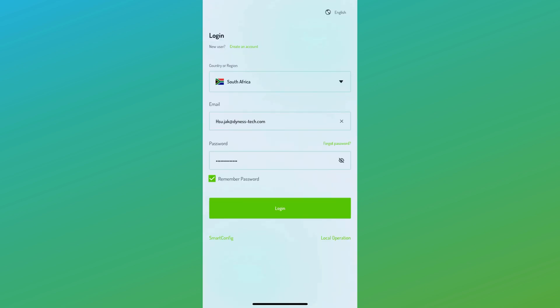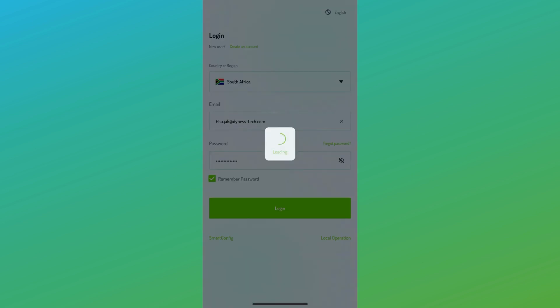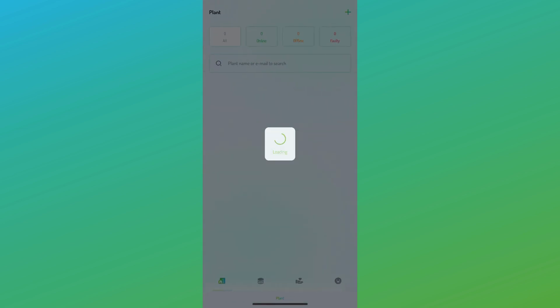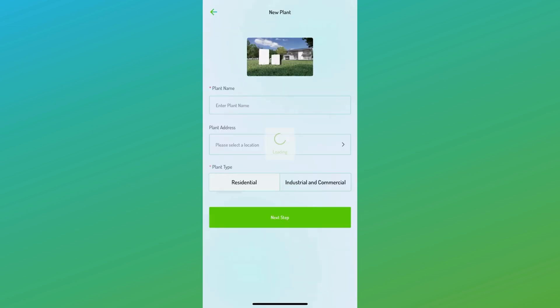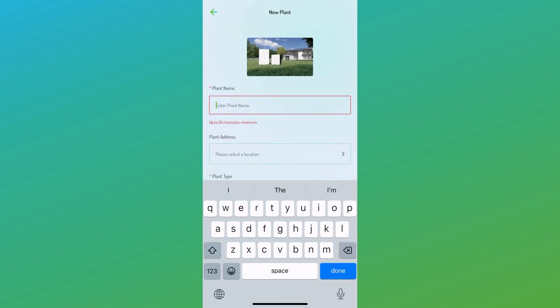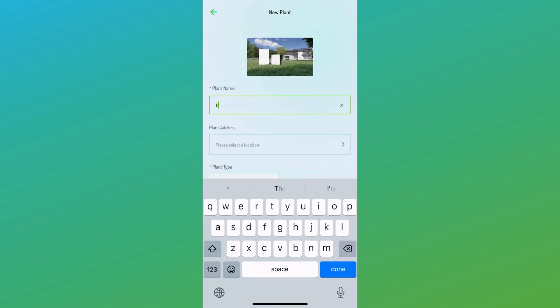After your account has been registered, you will need to log in to the Dynus app. After logging in, we can proceed to create a new plant. On the app screen, locate the plus icon at the top right corner to add a plant.